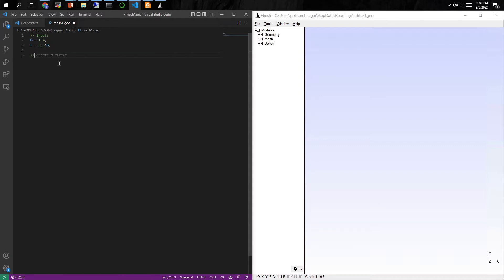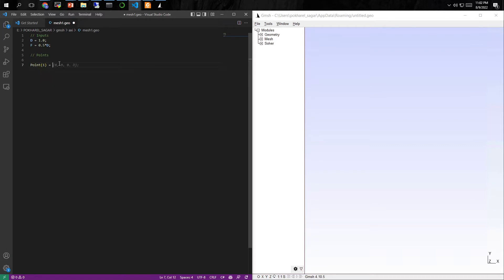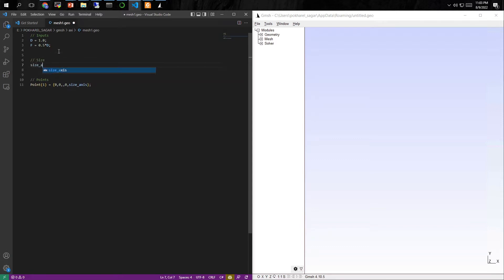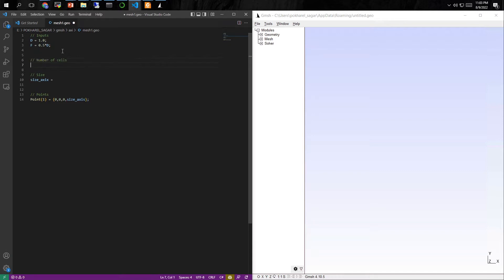After defining the inputs we'll create points. These points would depend on the inputs that we have defined earlier. The way you define the points is that you give the coordinates of the point as the first three arguments, and then the last argument would be the size of the cell that you want at that point. To define the size you might need to add another variable which dictates what the size of the cell should be. Depending on your inputs and the number of cells you want along the edge, you can change the cell size at different points — so you can define the number of cells or the cell size before you make the points.